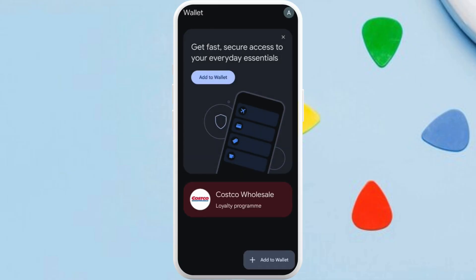You can add the business name and logo, enter the membership number, choose the barcode type, and pick the card color and design. After that, you can save and add it to the wallet.